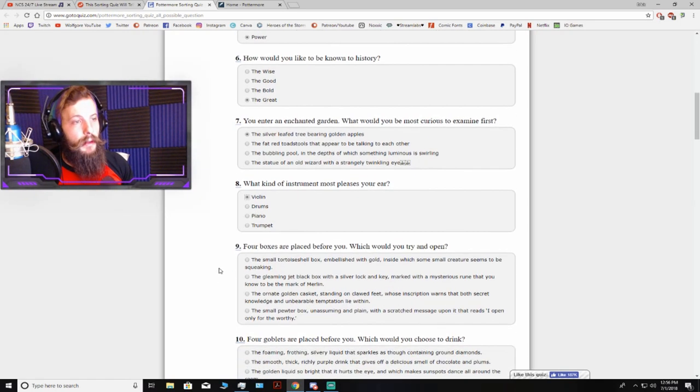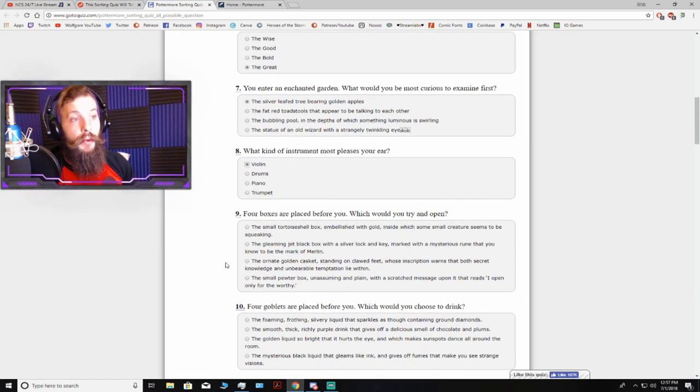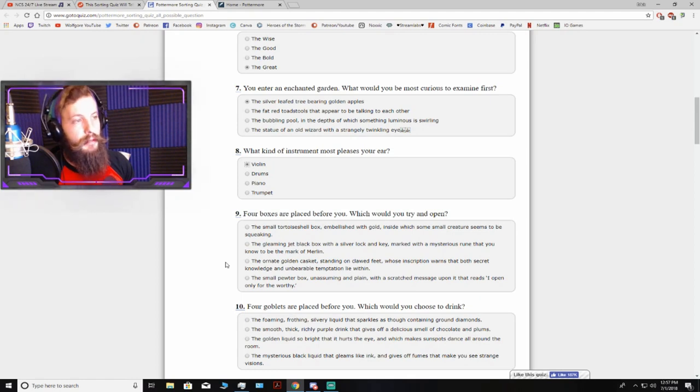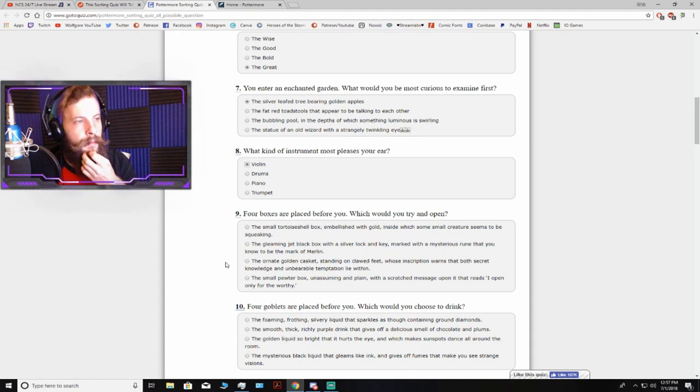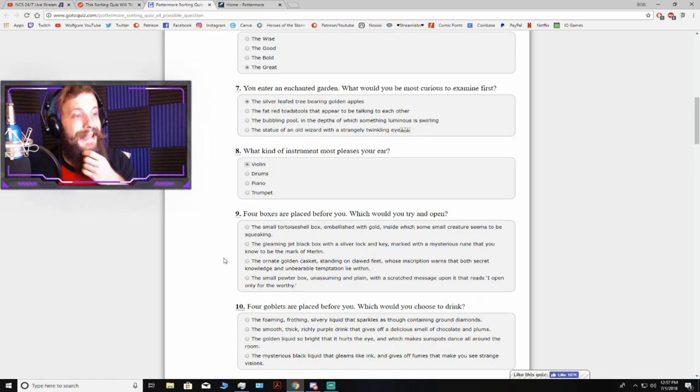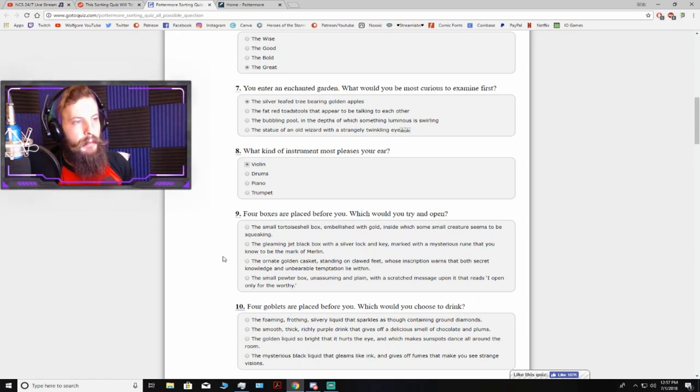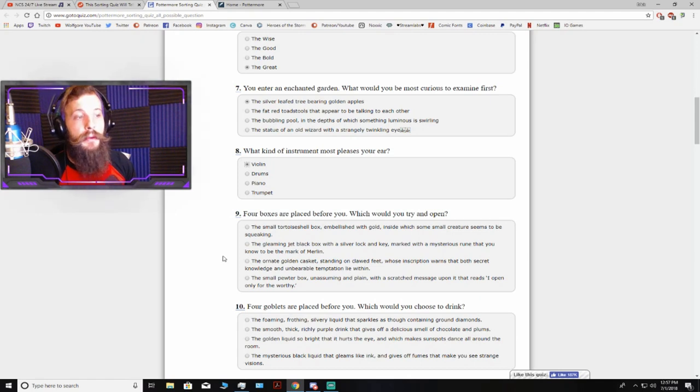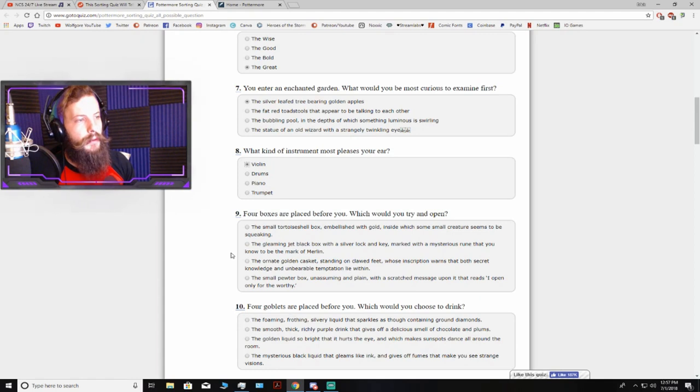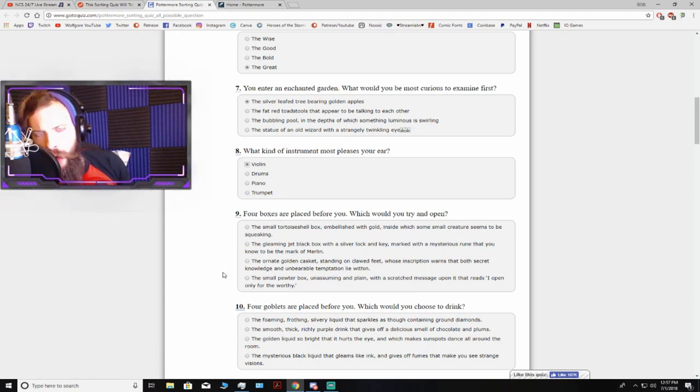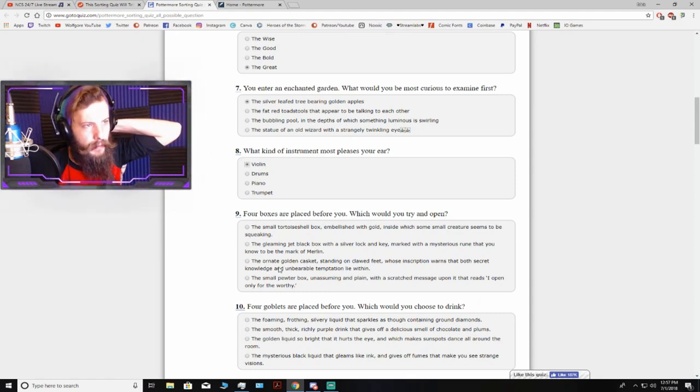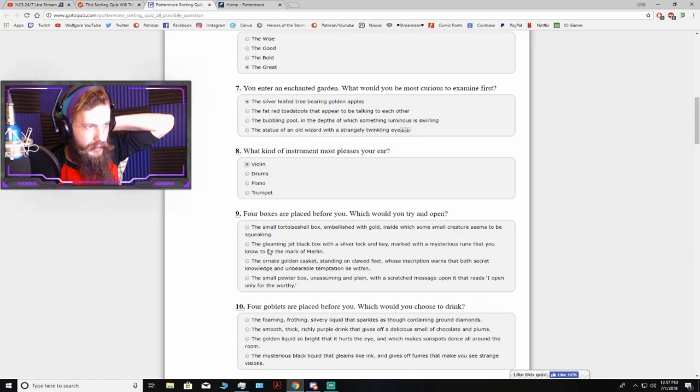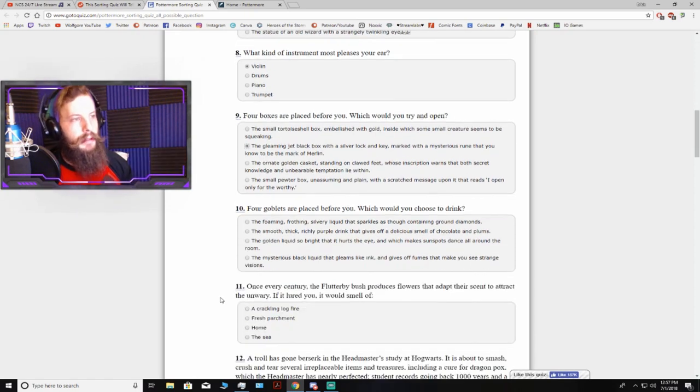Four boxes are placed before you. Which would you try to open? The small tortoiseshell box with a squeaking creature, the gleaming jet black box with a silver lock marked with the mark of Merlin, the ornate golden casket whose inscription warns of secret knowledge and unbearable temptation, or the small pewter box that reads 'I open only for the worthy.' That's real tough. I'm gonna go with the silver Merlin box with the rune on it, because it really just caught my attention.